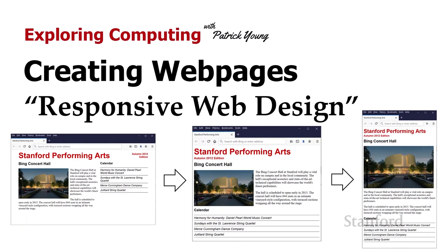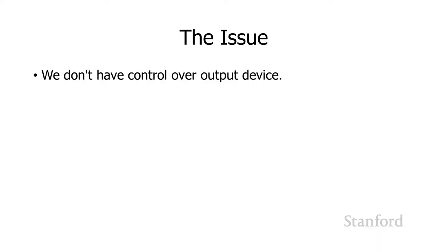I've mentioned before that one of the key differences between working with web pages versus working with a printed page, and one of the reasons why you can't just take a word processor like Microsoft Word and generate a web page from it - technically you can, but it's not going to get you a very good web page - is that we don't have control over the output device when we're working with a web page.